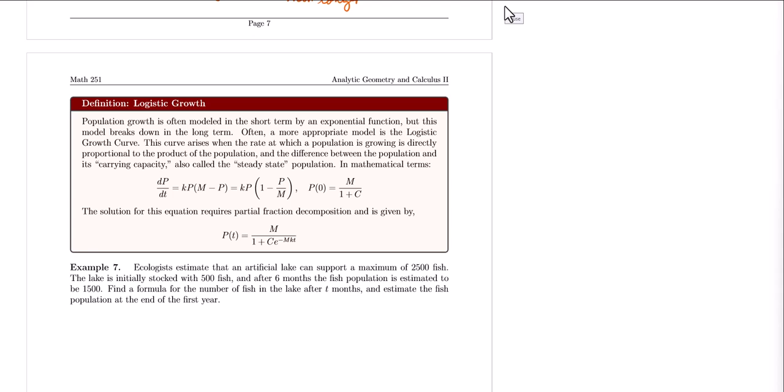Logistic growth assumes that initially a population will grow exponentially, but as the population grows and approaches its carrying capacity, the growth rate will begin to slow down because there is not enough food or resources, or maybe competition comes into play. The growth rate will slow down and eventually stabilize.